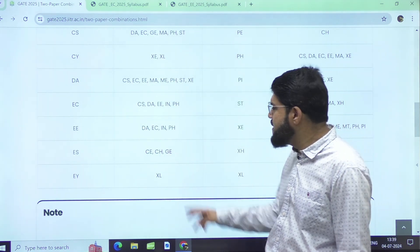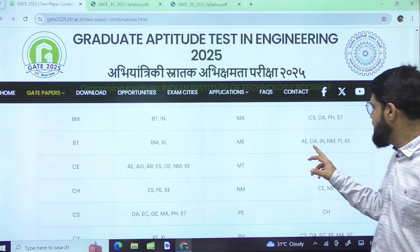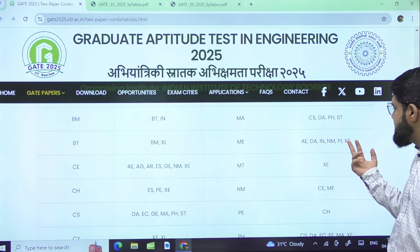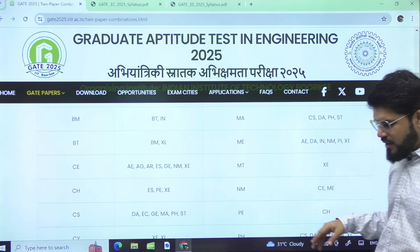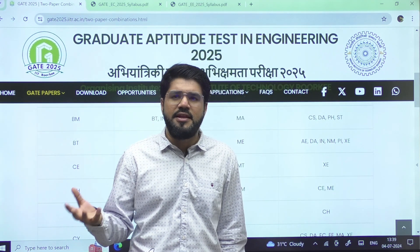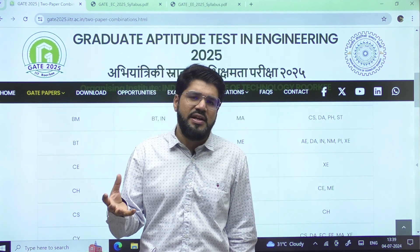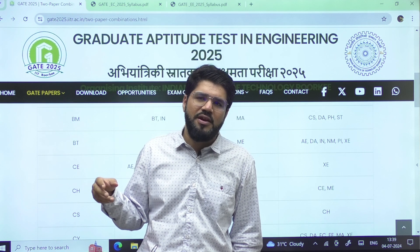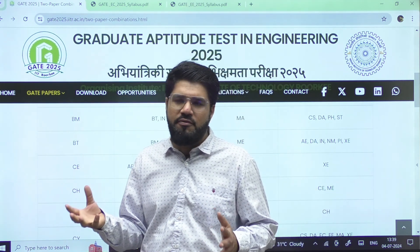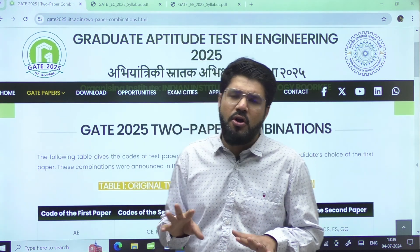For Mechanical, the two-paper combinations are AE, DA, IN, NM, PI, and XE. The favorite choices for Mechanical students are always XE (Engineering Sciences) or PI. For both Civil and Mechanical, XE is the favorite choice because 30 marks is maths and aptitude, and for the remaining 70 marks you only have to choose two technical subjects from your core branch — like SOM or Thermal for Mechanical, or SOM or Fluid Mechanics for Civil.